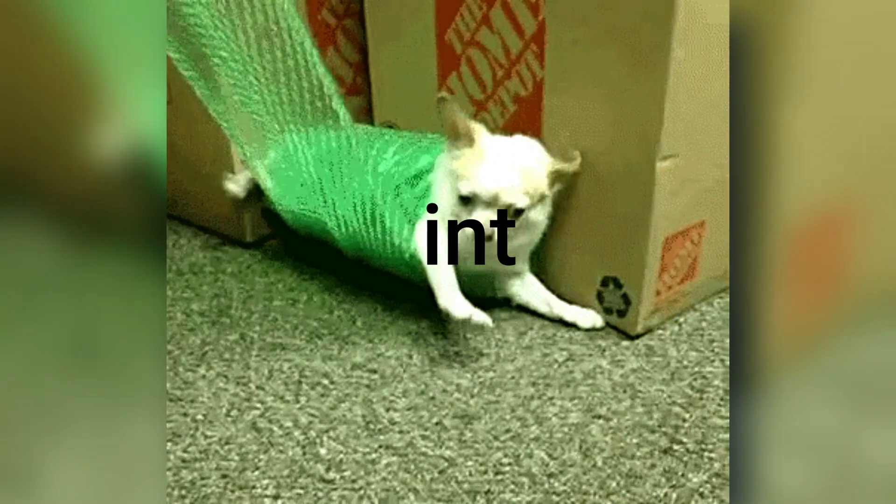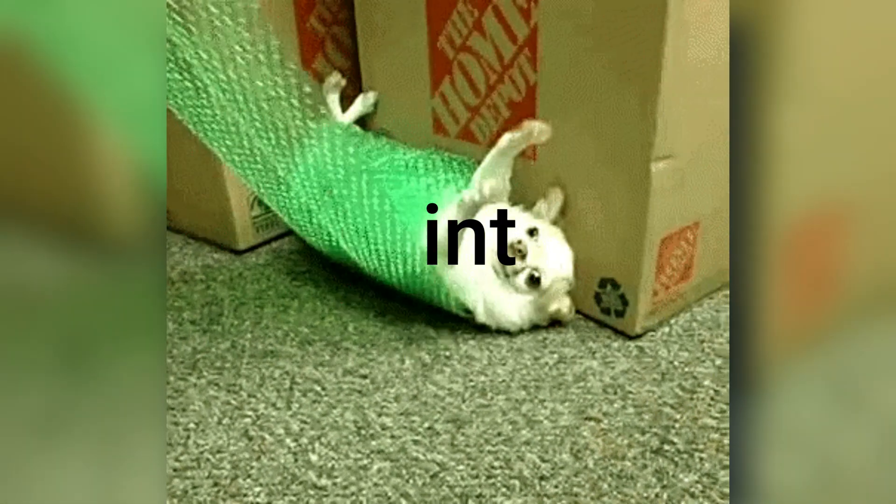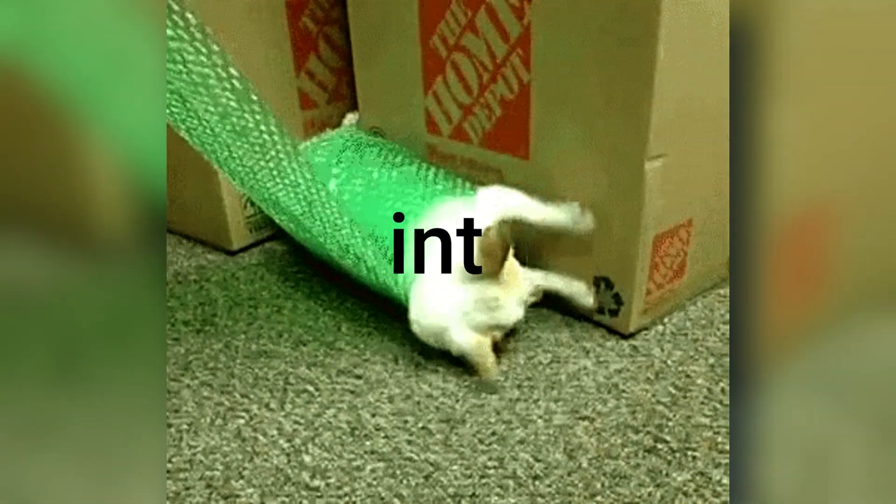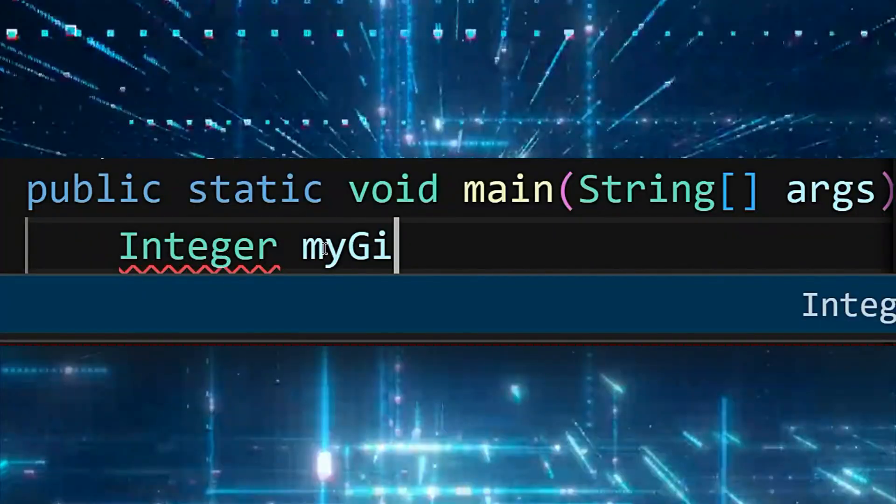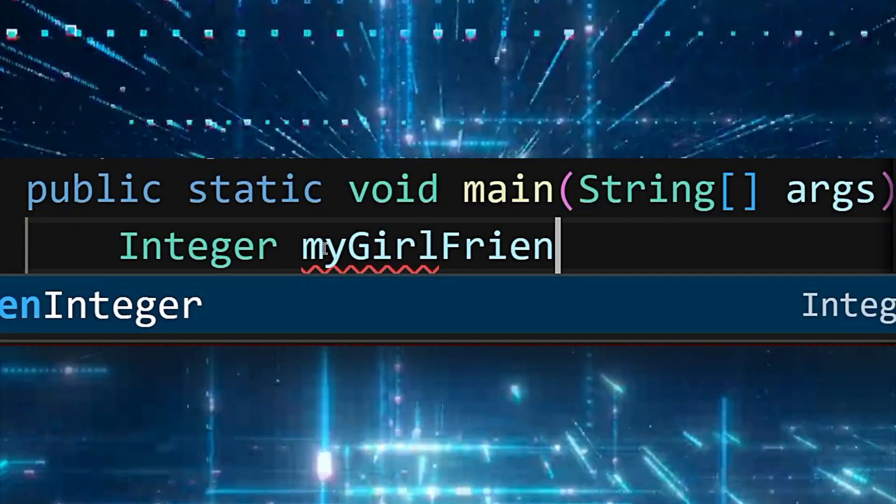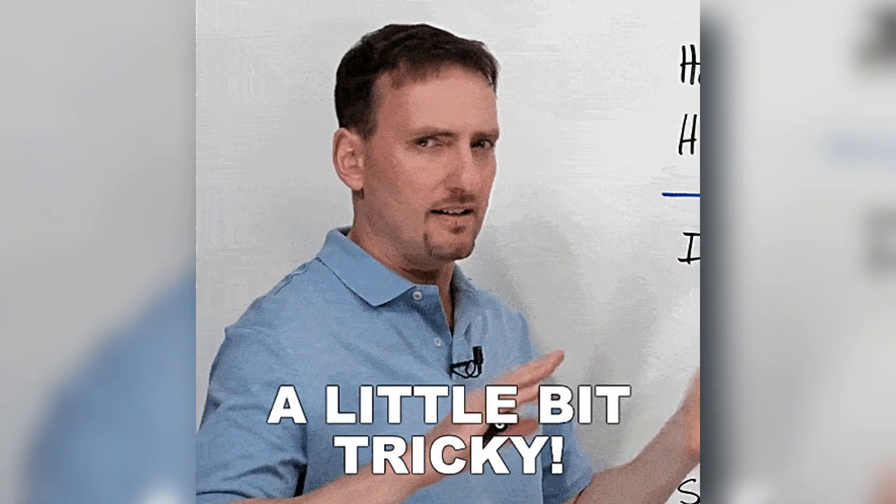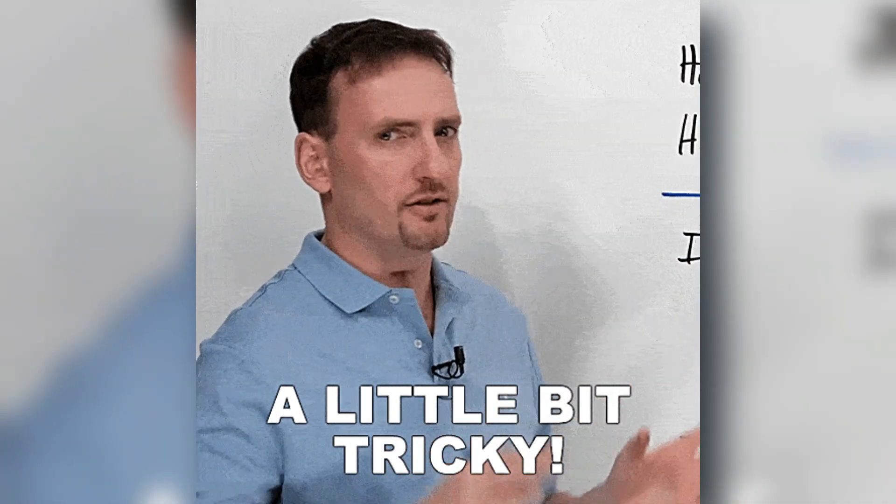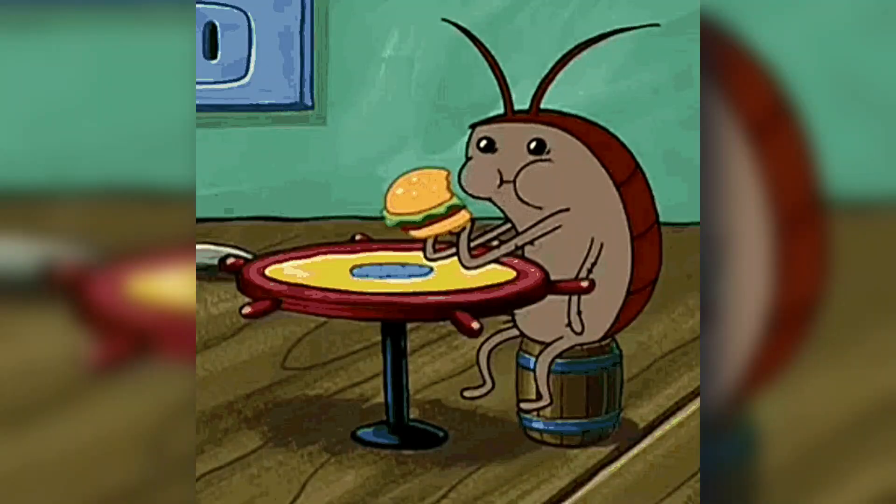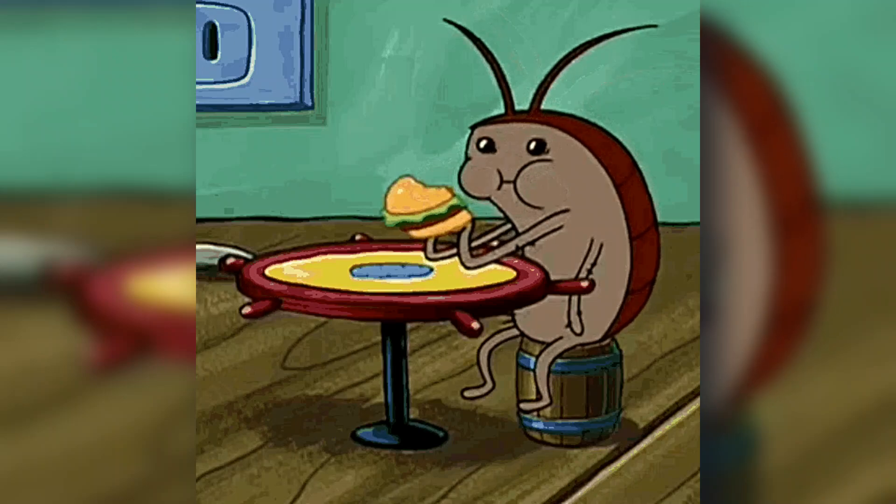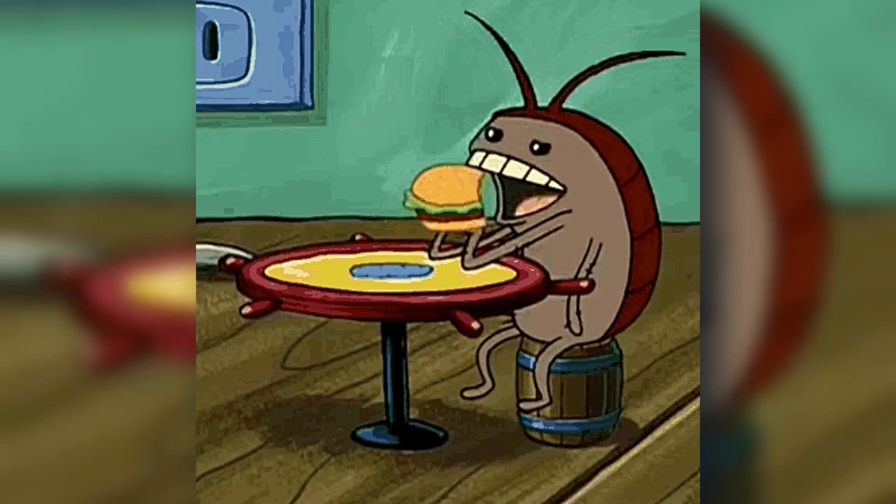In Java, Integer is a wrapper class for the primitive int type. When we create Integer objects, Java doesn't always create new objects in memory. This is where things get tricky and it's a common source of bugs for Java developers.